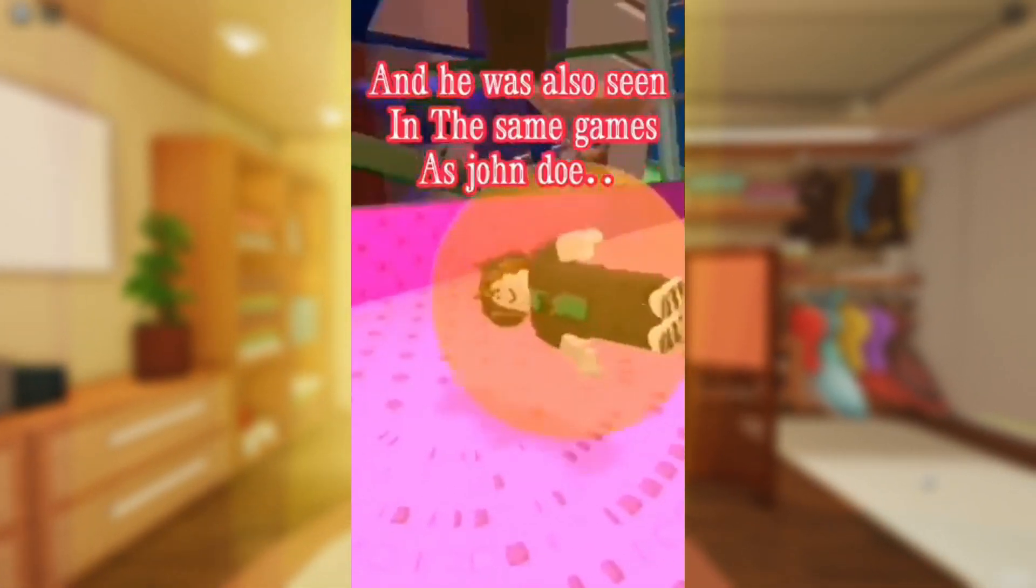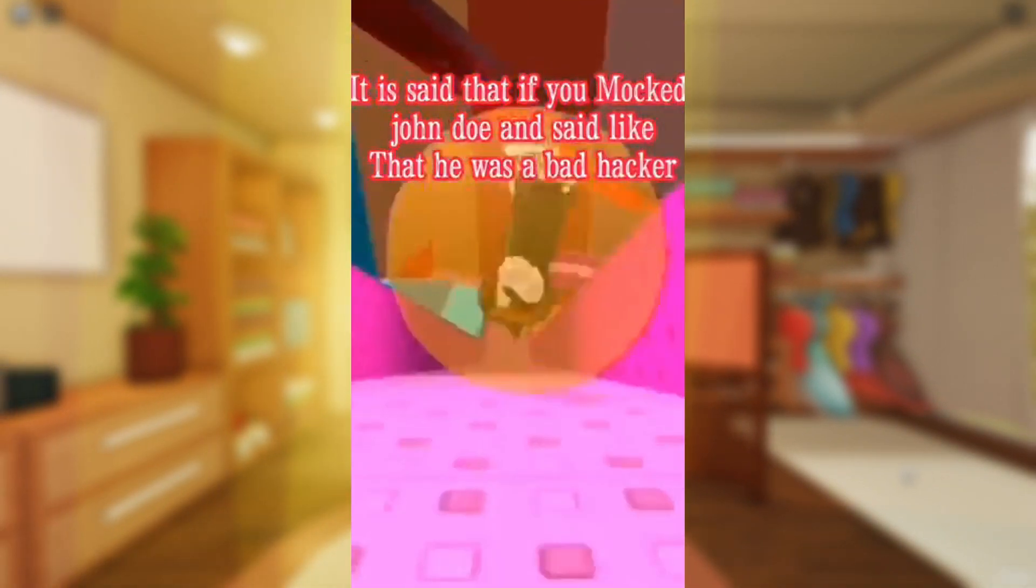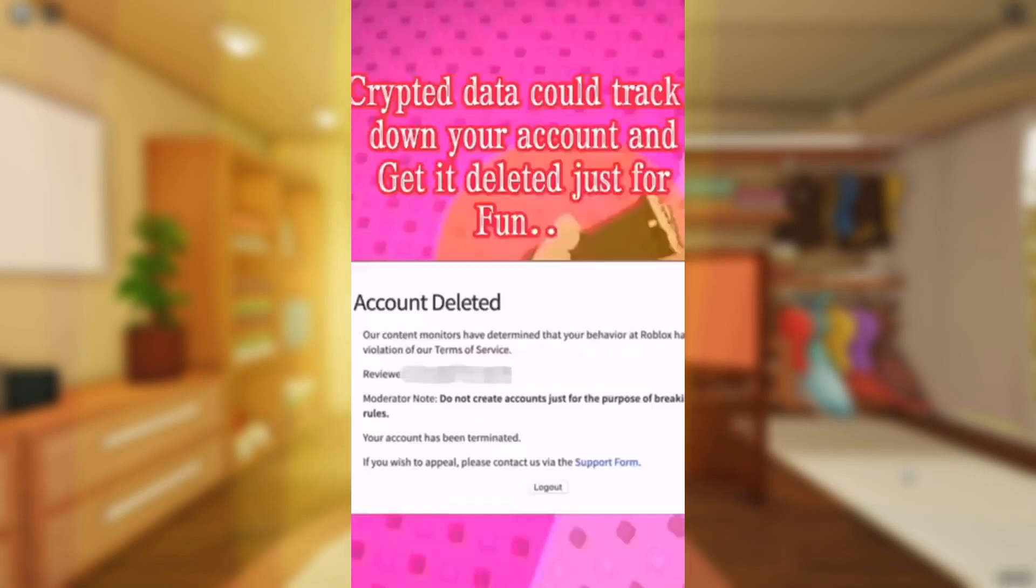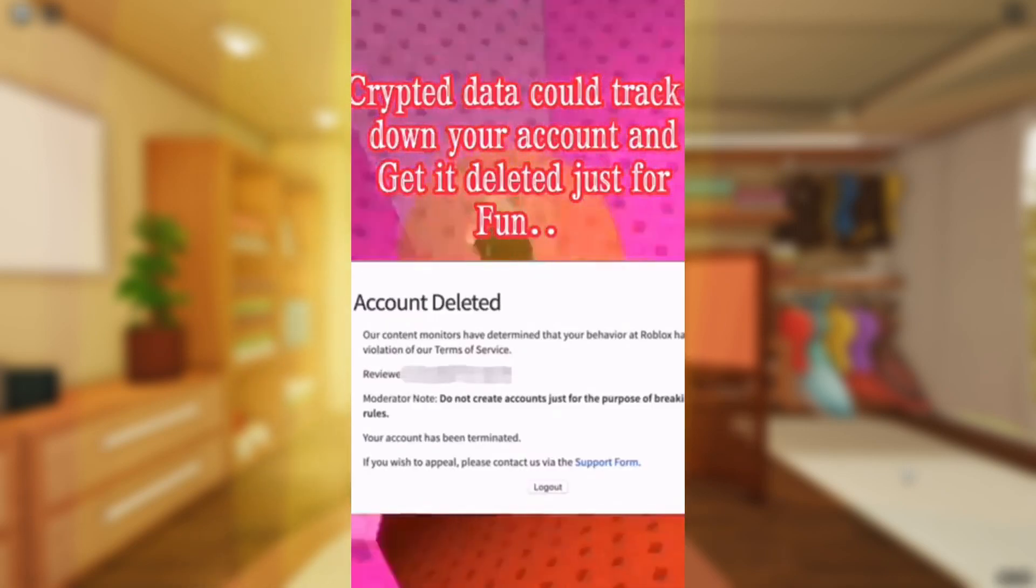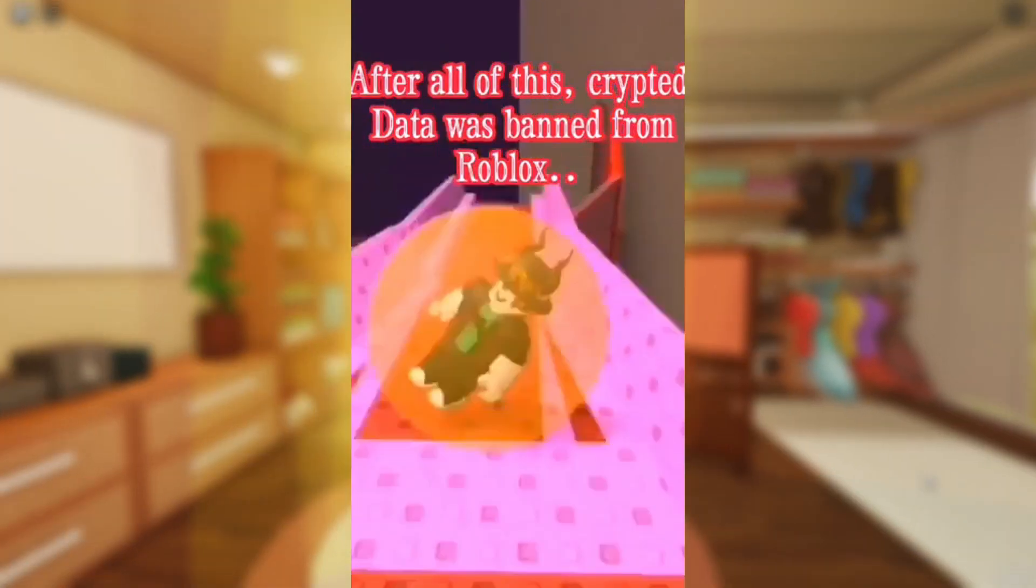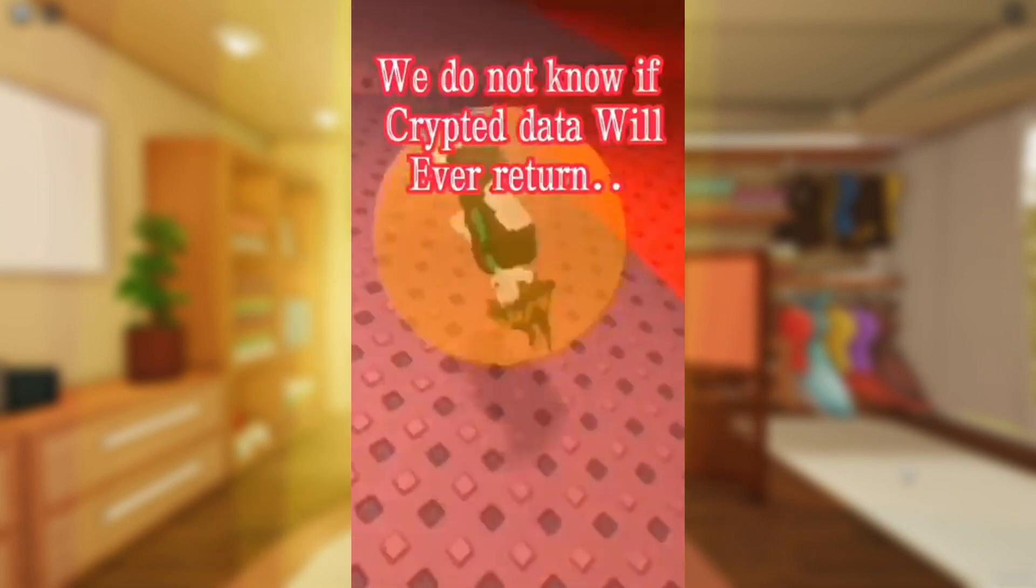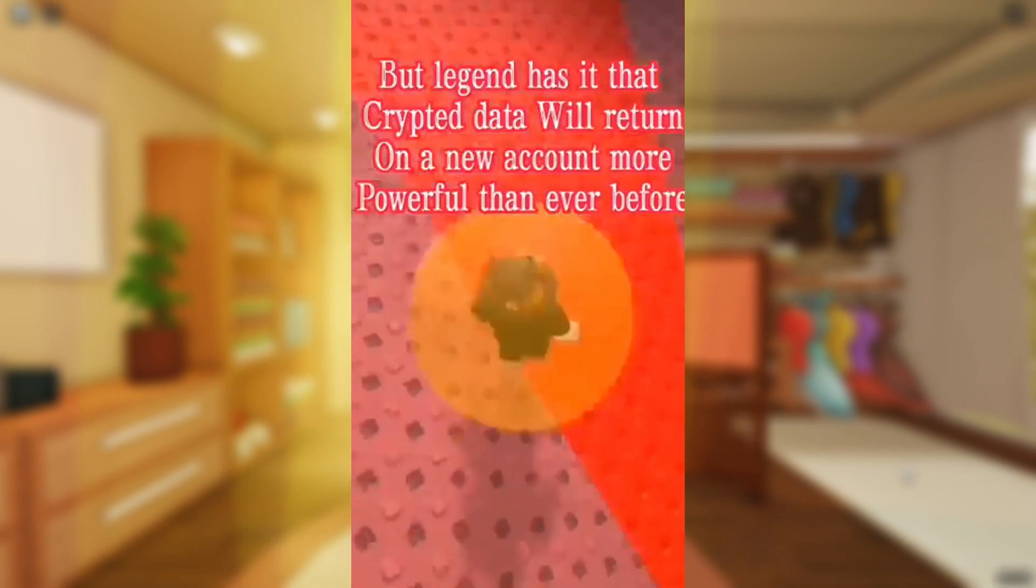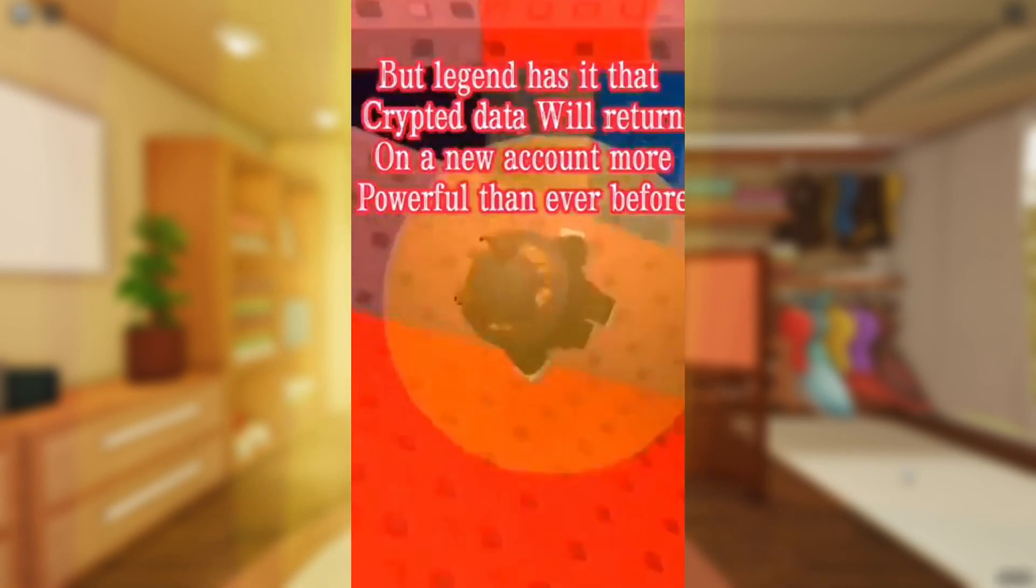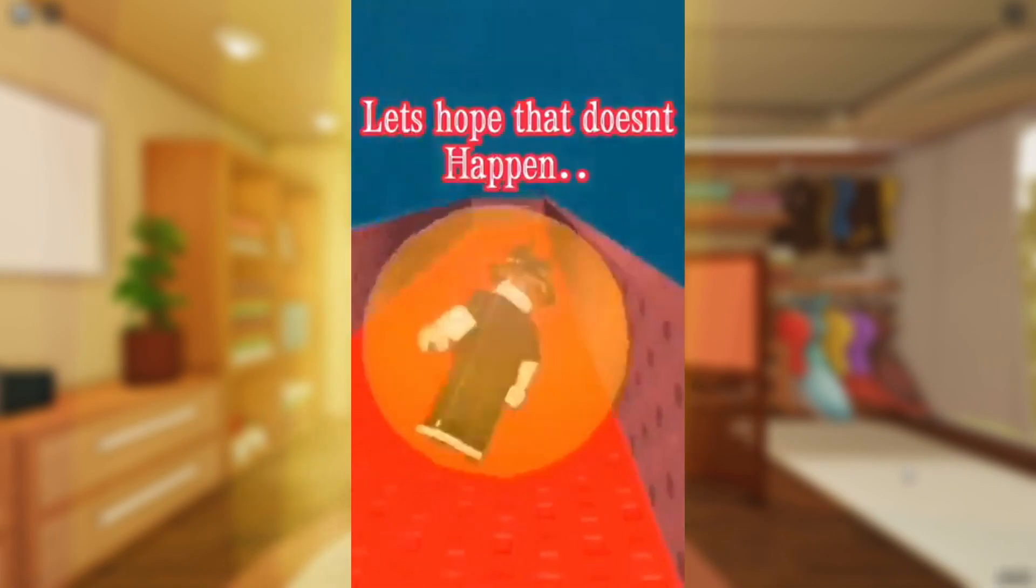It is said that if you mocked John Doe and said like that he was a bad hacker, Cryptid Data could track down your account and get it deleted just for fun. After all of this, Cryptid Data was banned from Roblox. And the John Doe account was taken away from him. We do not know if Cryptid Data will ever return. But legend has it that Cryptid Data will return on a new account more powerful than ever before. Let's hope that doesn't happen.